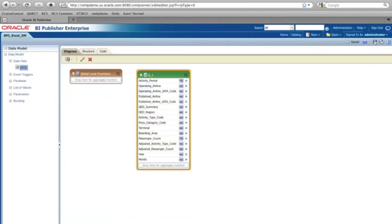OK. And select the save icon. And that's it. So this is how I can create the data model with Excel data. It's that simple.